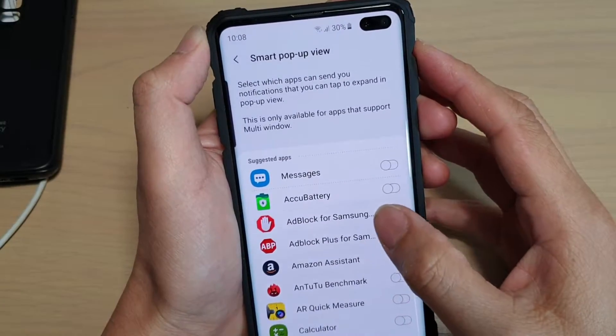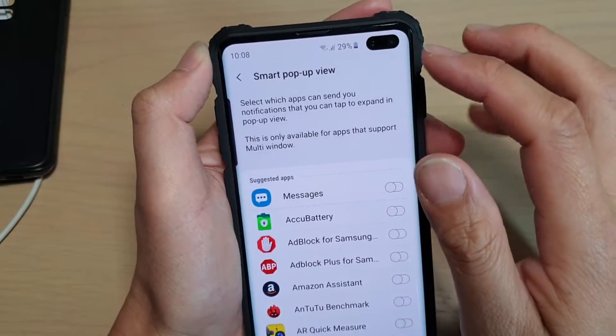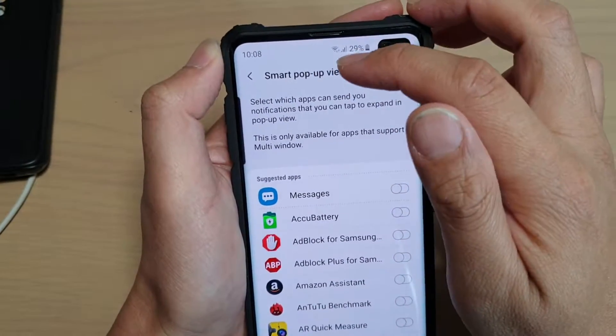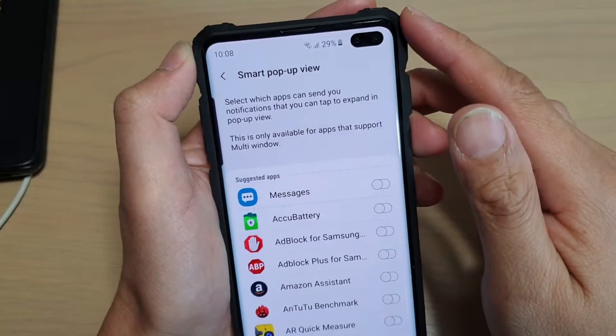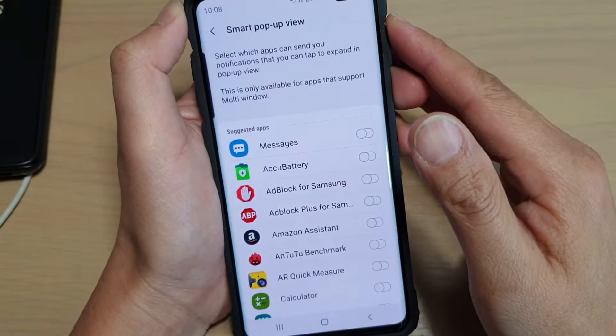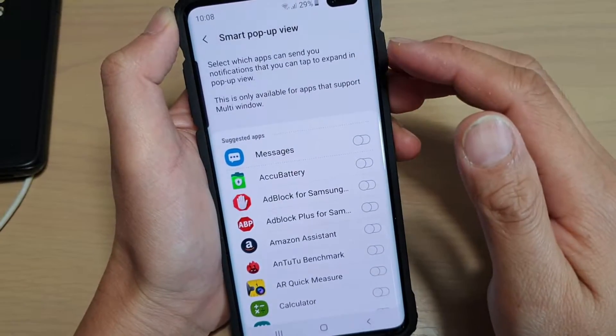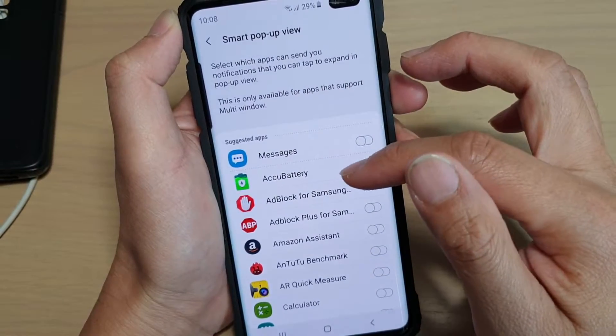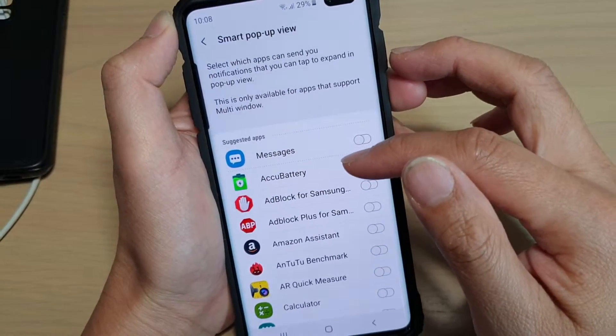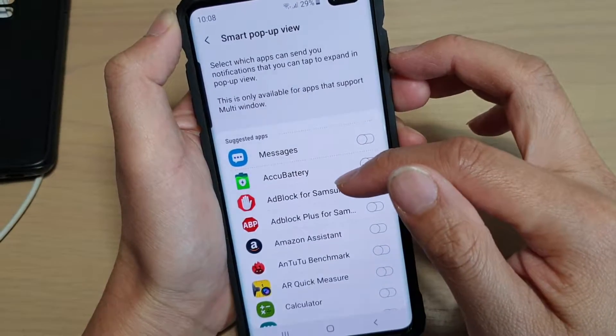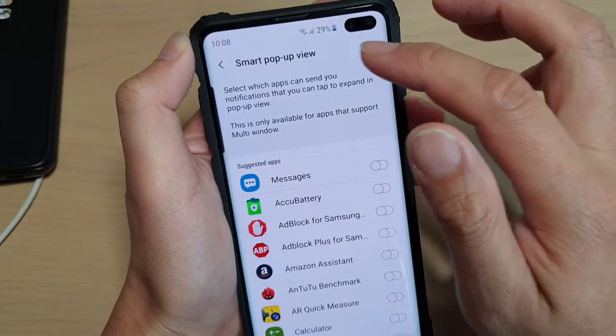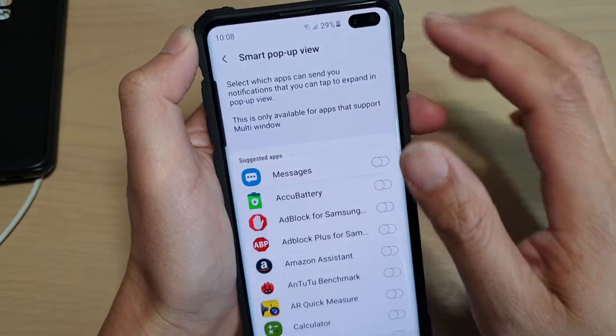How to enable disabled apps to use smart pop-up view. In this video, I will show you how you can set which app can or cannot use the smart pop-up view.